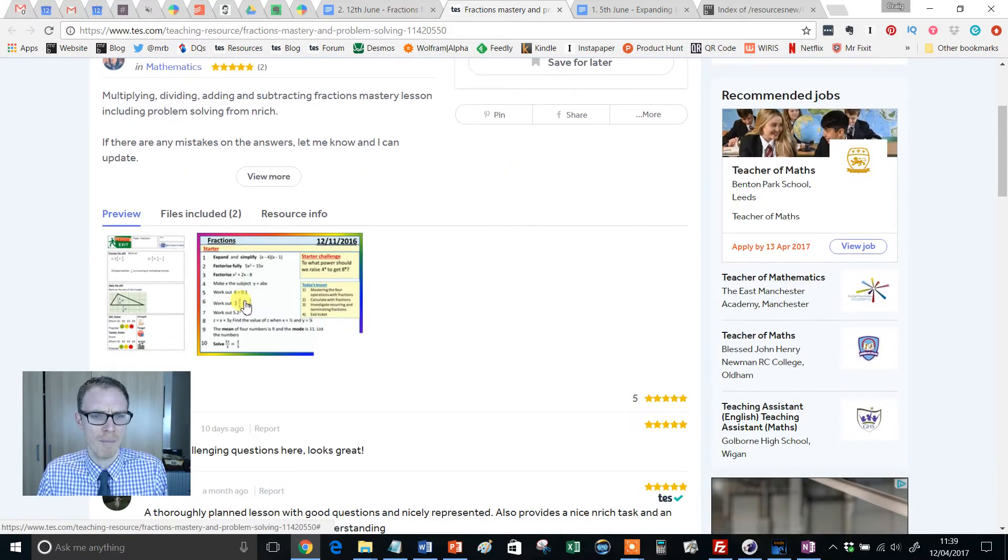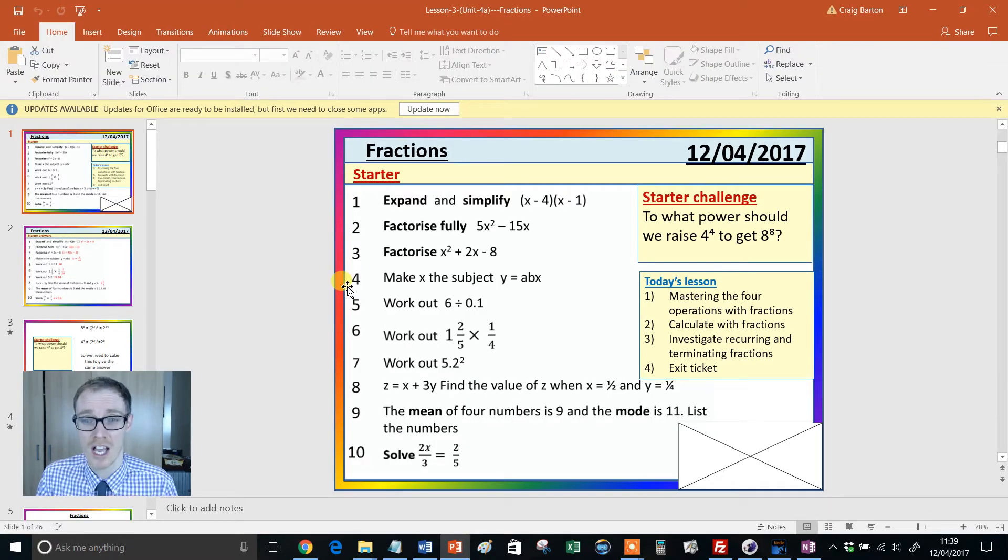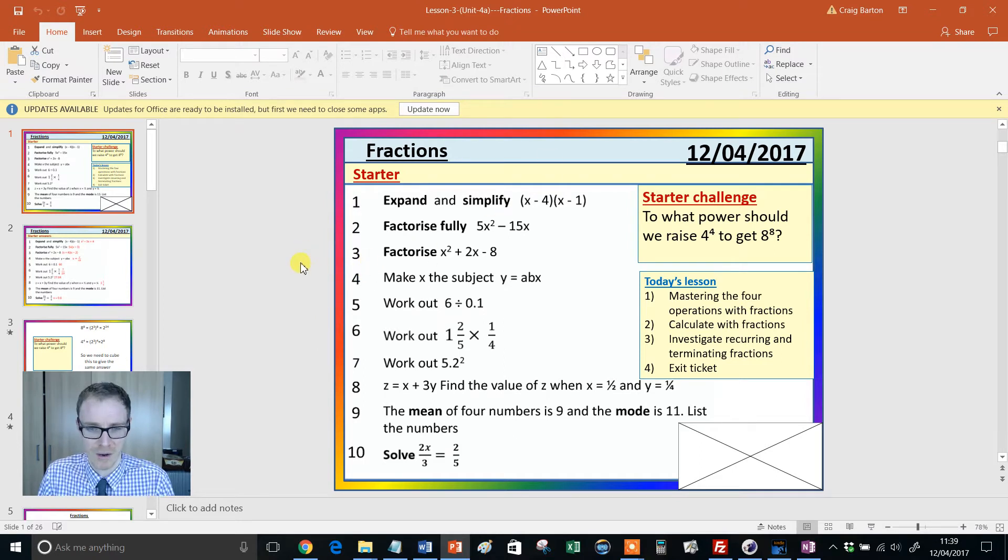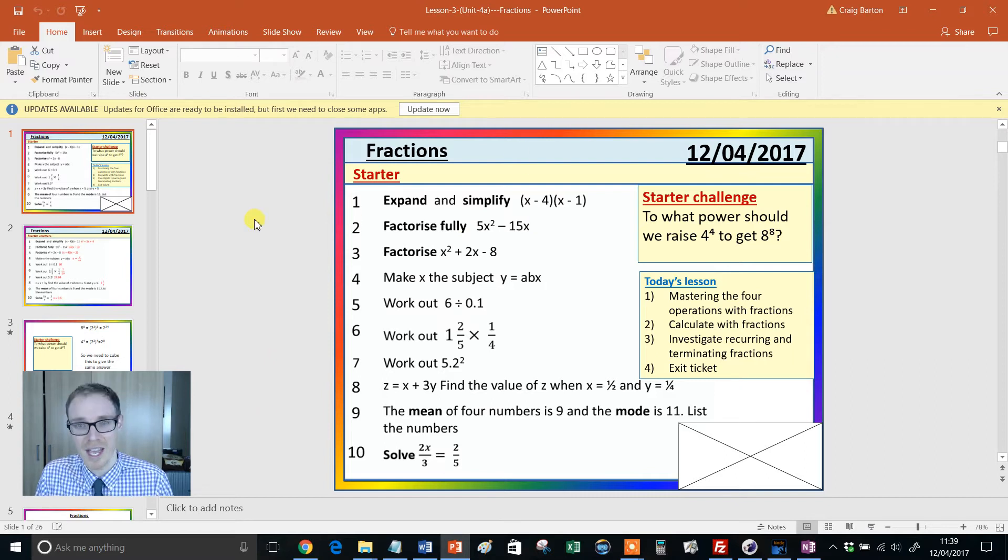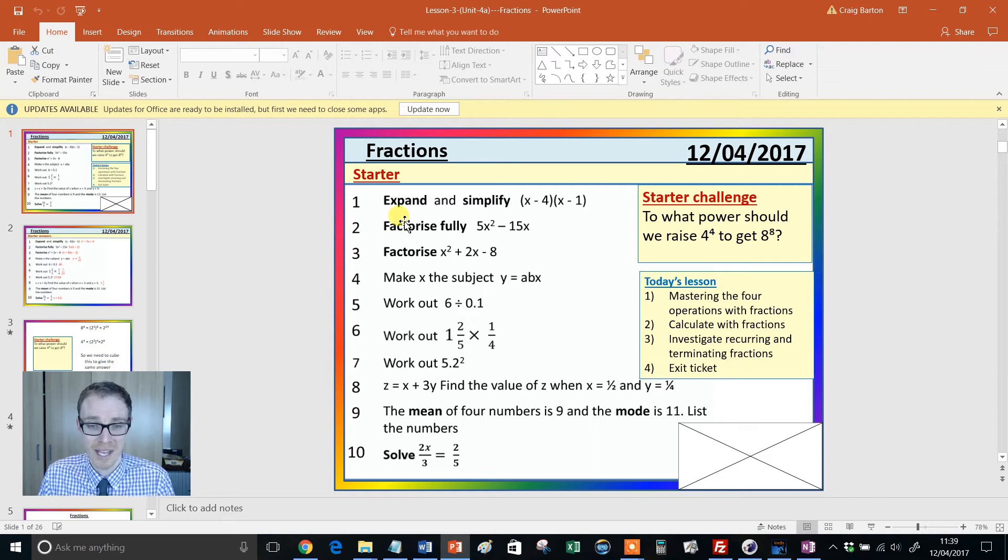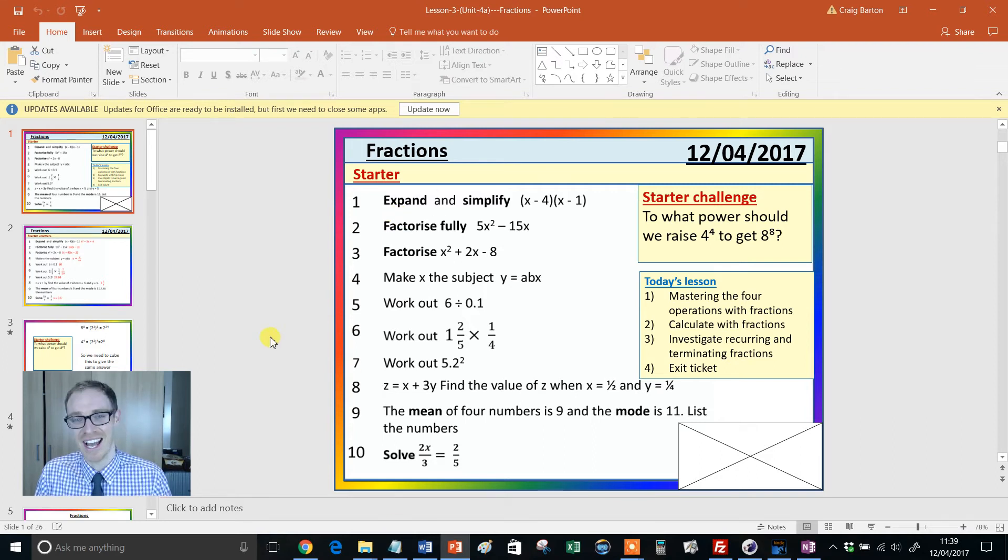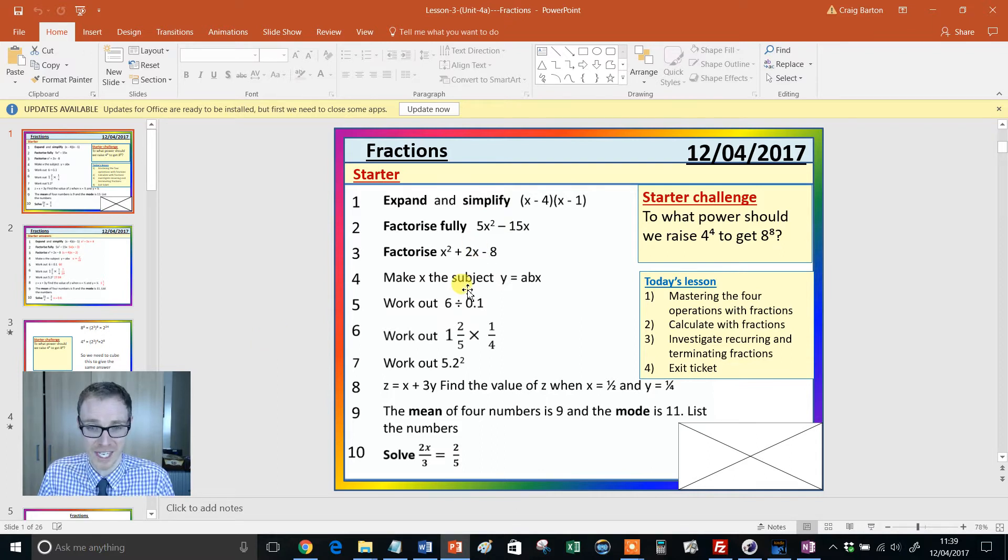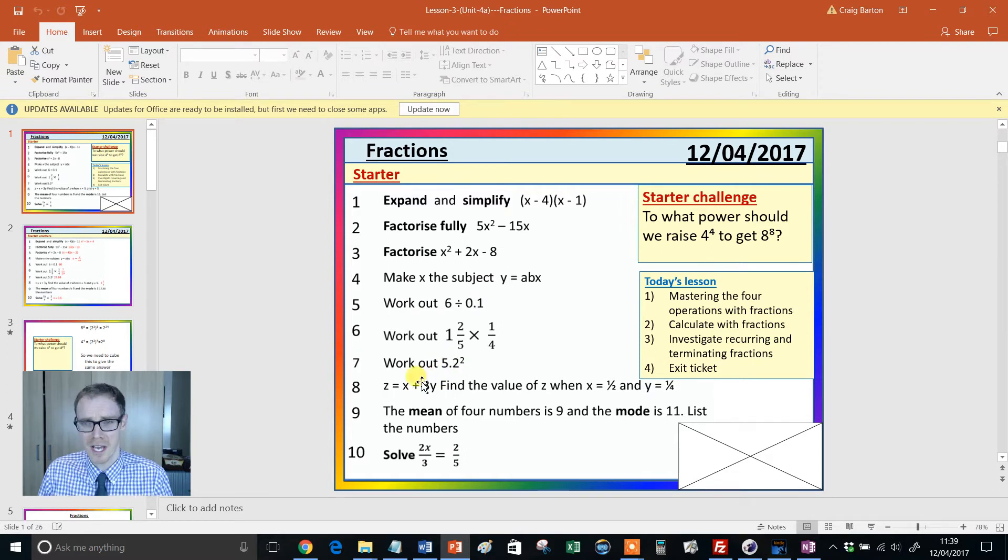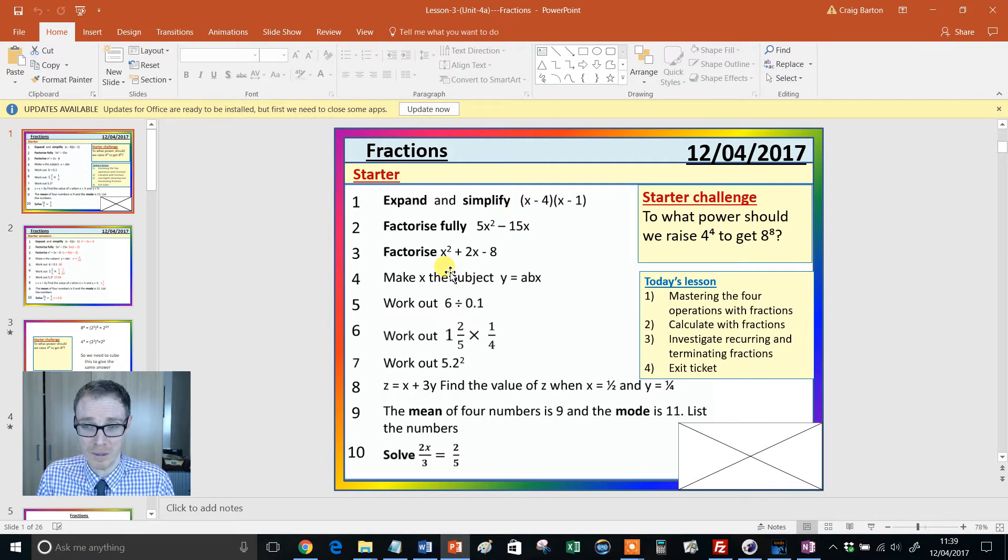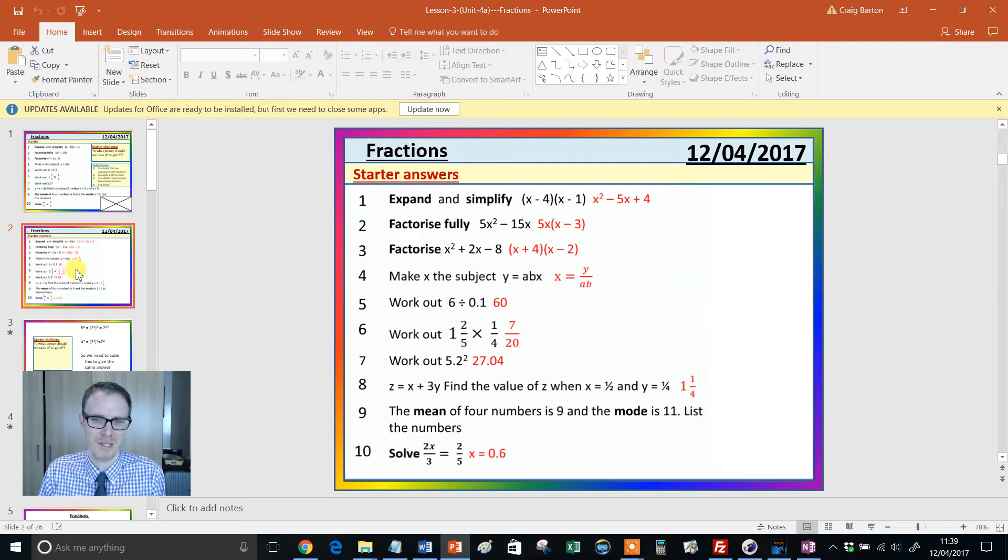So this resource consists of a PowerPoint and a worksheet, and the PowerPoint is the main thing we need to look at. So here we have a starter. Now, the first thing that struck me about this starter, look at the range of topics that's covered here. Imagine you just downloaded this resource thinking, oh, this will be a good lesson on fractions. You bang this starter up and your kids haven't met dividing by decimals or 5.2 squared. You could spend the whole lesson or even a double lesson just on this flipping starter. So you're going to have to be selective on that bit first.